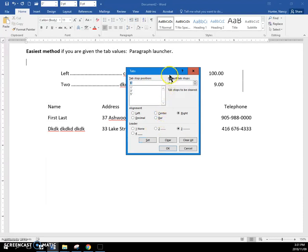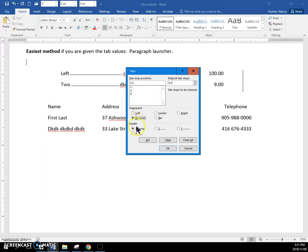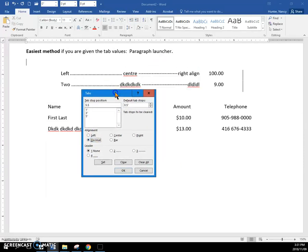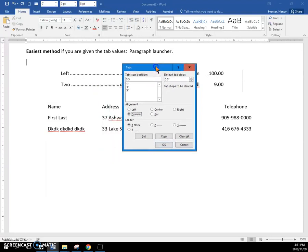And I'm going to make another one at five point five. You type it. It's going to be decimal. I won't put a leader for this one. And I will set it.